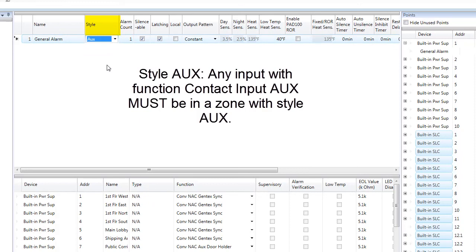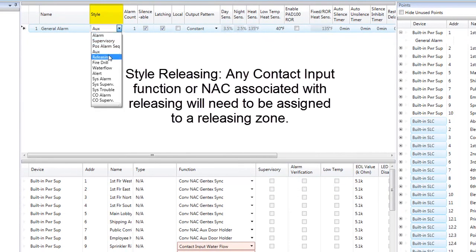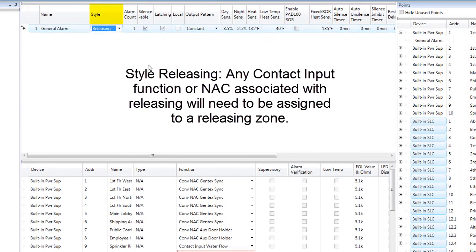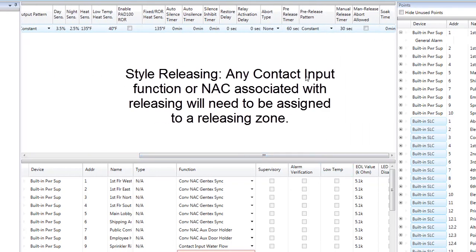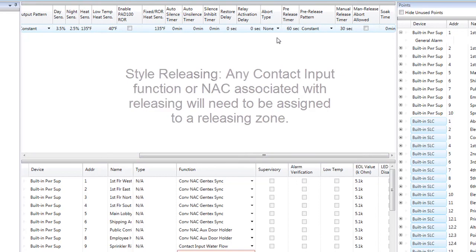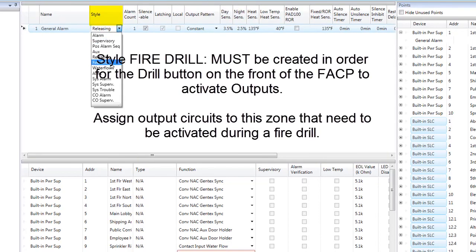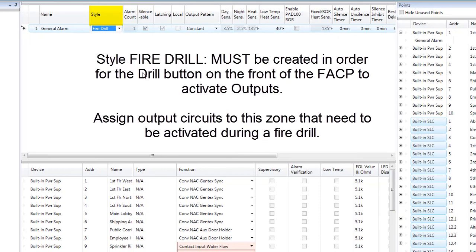Any Contact Input Aux point must be assigned to a zone with Style Aux, which will generate an alarm condition at the Fire Alarm Control Panel. The next selection is Releasing, which will allow you to set this zone as a Releasing Zone and change the releasing characteristics of that particular zone — you will see all the releasing characteristics on the right-hand side. The next Style is Fire Drill. In order for a Fire Drill to work properly, you need to set up a Fire Drill Zone and change the style to Fire Drill. Any outputs that need to be activated during a Fire Drill must be assigned to this zone.